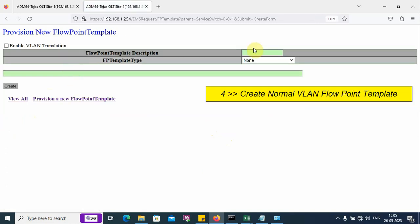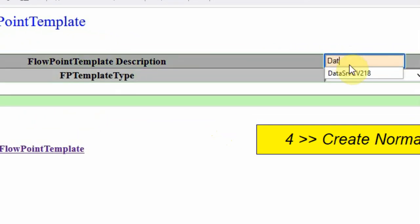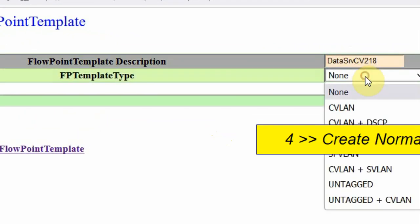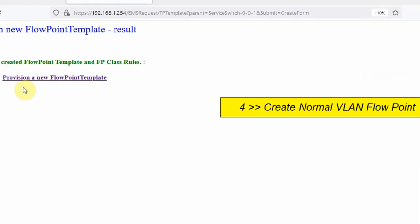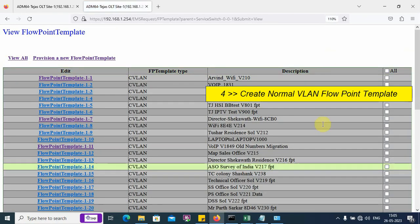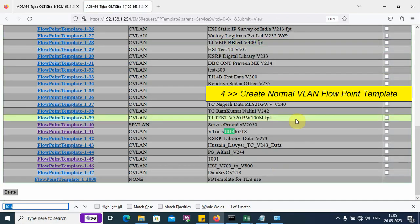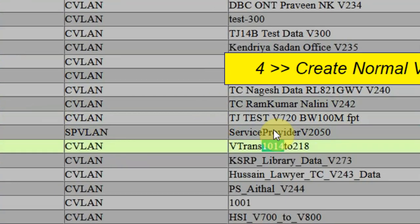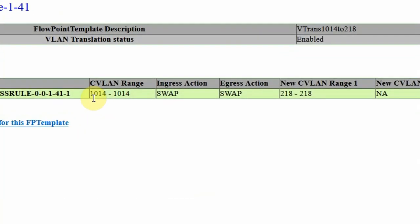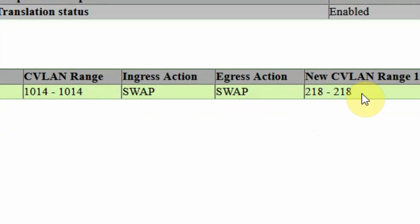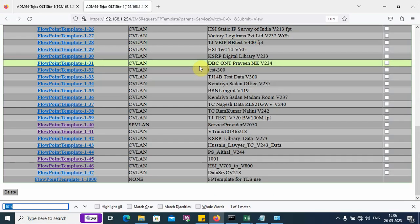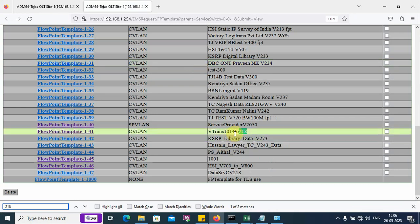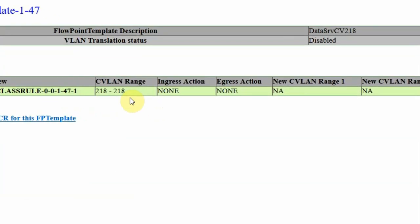We create a simple flow point template for CVLAN 218. Click on create. Now we see that the flow point templates have been created. 1014 is a VLAN translation template. We can see that there is a swap action on this VLAN template. We also created a simple VLAN template where there is no swap action.